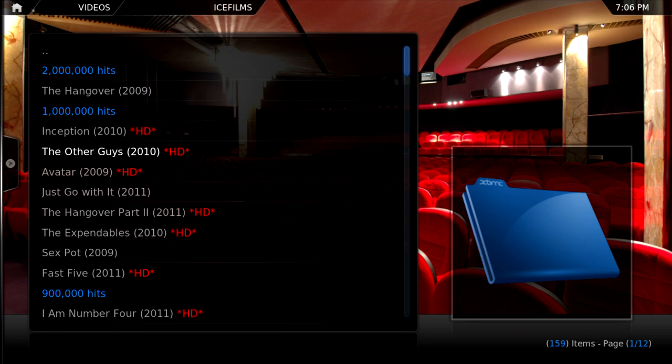So yeah, I mean, as you can see, XBMC is very simple to use and very useful. And it's free. So, why not install it?